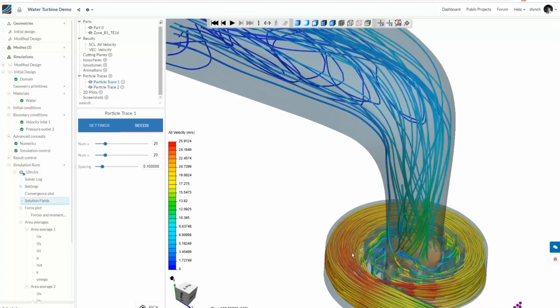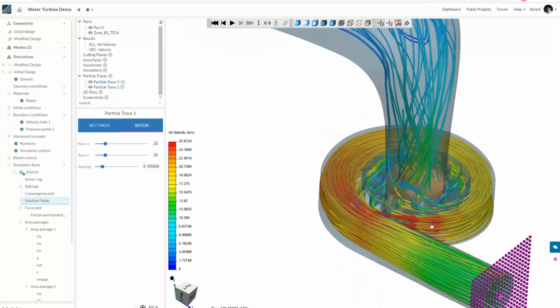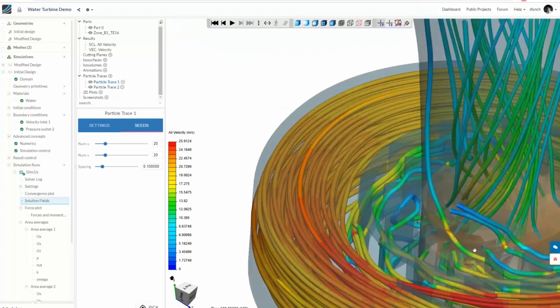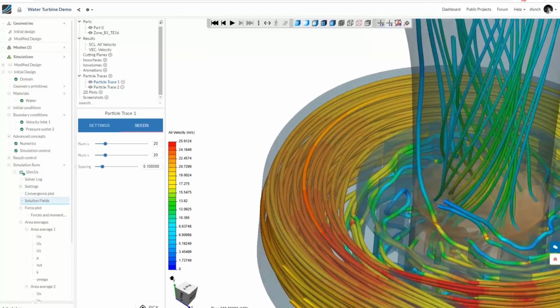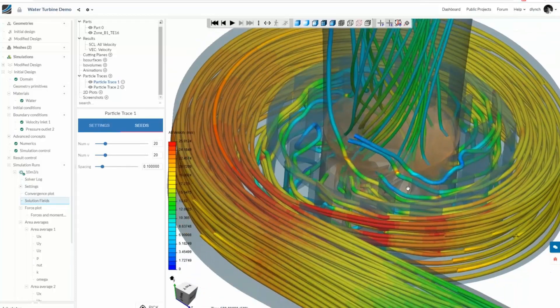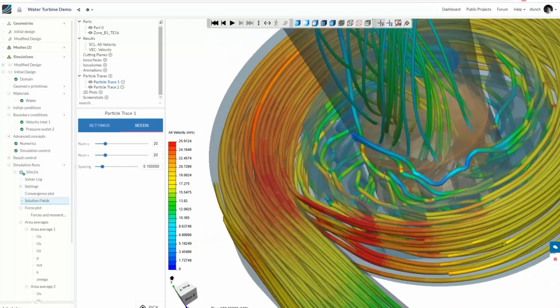That gives you a demonstration of how we can actually analyse the results within our turbine. So a question for you, Darren — why is that useful? This is useful because we can actually look in detail at how the flow is moving around our geometry and how it's interacting with the blades.